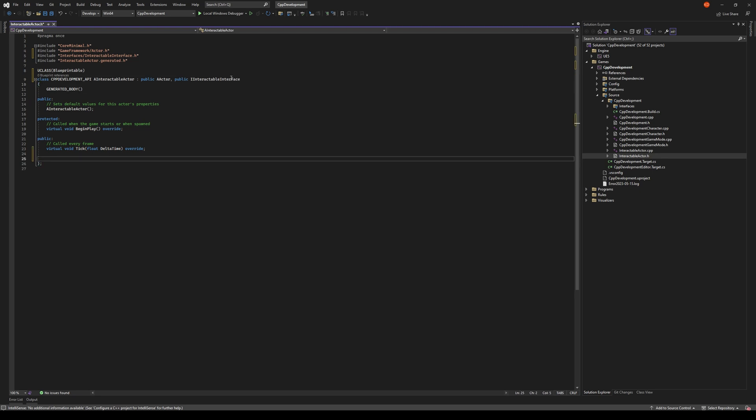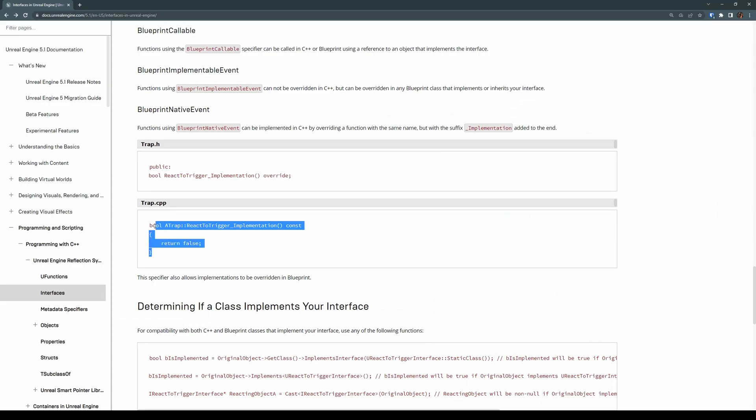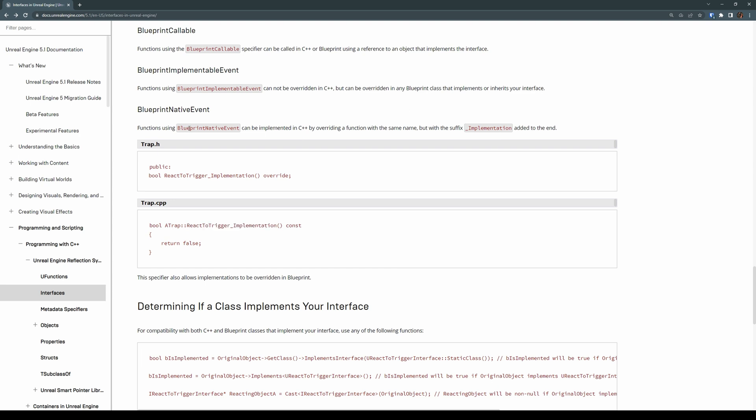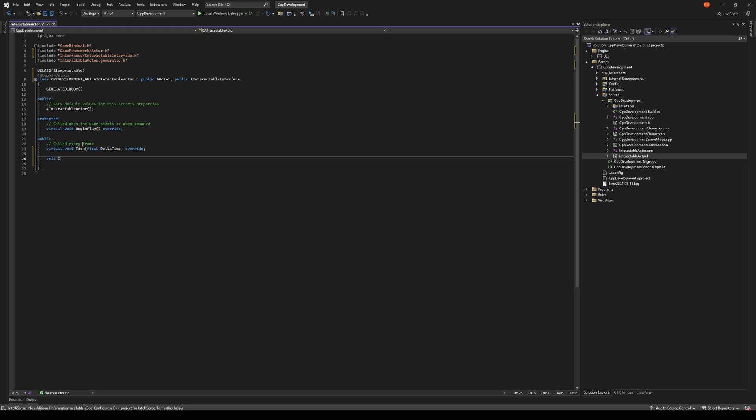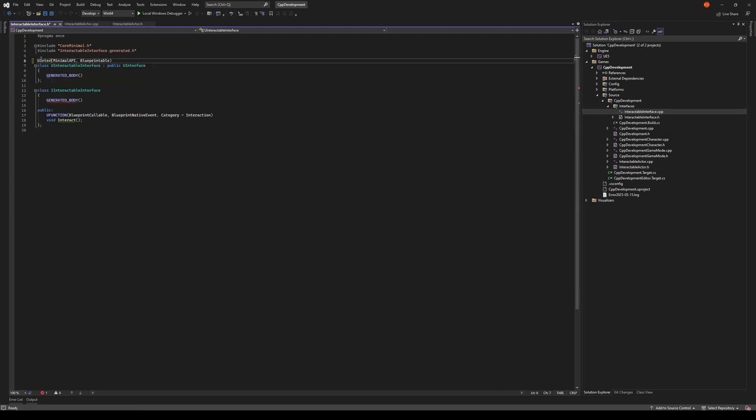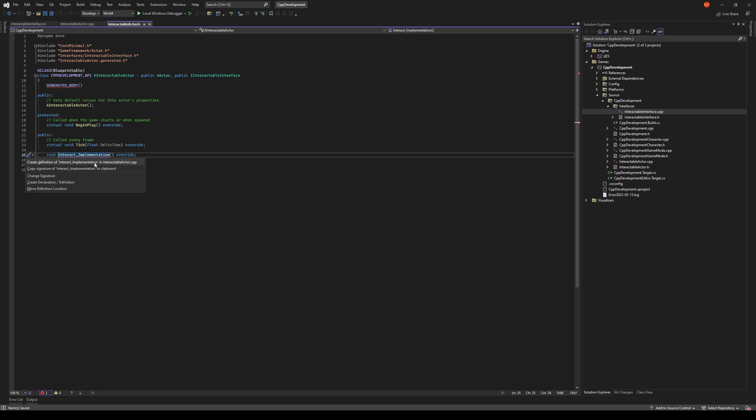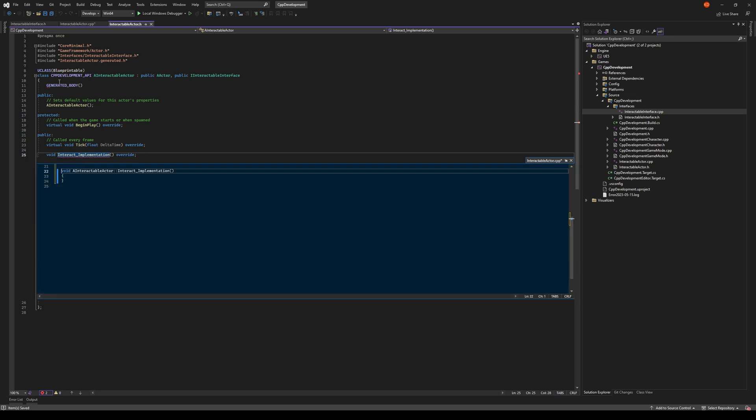So how do we actually implement our interface in C++? If you take a look at the documentation here, it gives an example on what you need to do. When you're implementing a function using a BlueprintNativeEvent, you use the name of the function with underscore implementation. So it'll look something like Interact_Implementation and override. I missed something here. This needs to be IInteractable. So let's just generate the definition here.